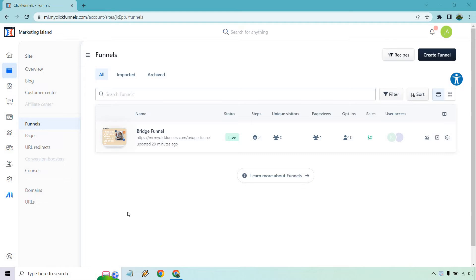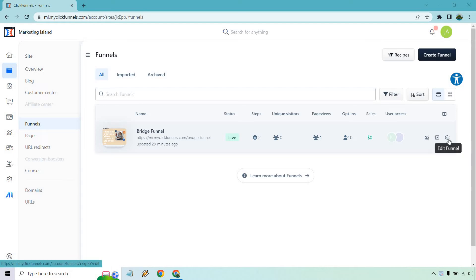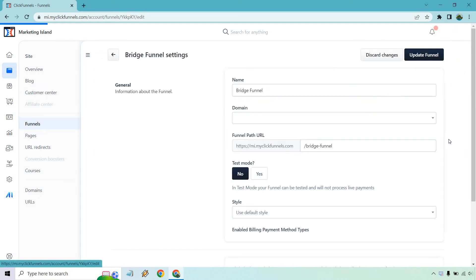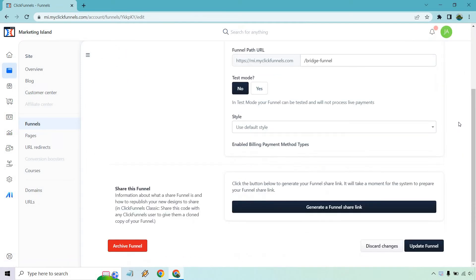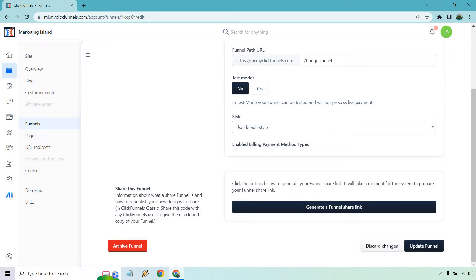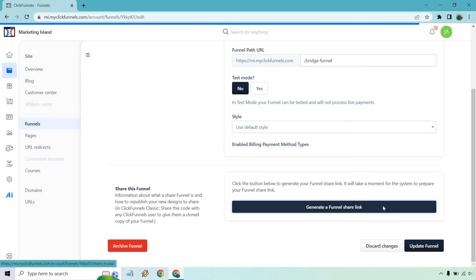So inside your actual dashboard, once you're in funnels and you find the one you want to share, what you want to do is click on the gear right here for edit funnel. And if you scroll down to the bottom, you can click on generate a share funnel link. It says click the button below to generate your funnel share link. It will take a moment for the system to prepare your funnel share link. Let's do that.